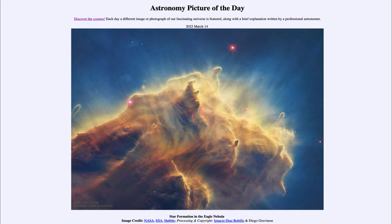We note how all of these tendrils are pointing in the same direction, indicating the direction of the energy that is eating away at them. They will always be pointing towards those very hot stars that are emitting lots of ultraviolet light and have very strong stellar winds.